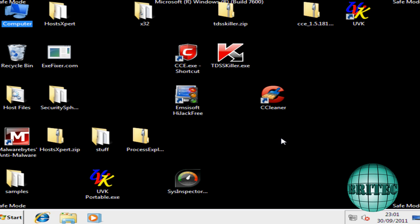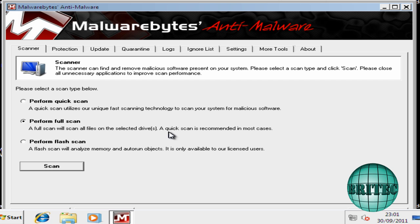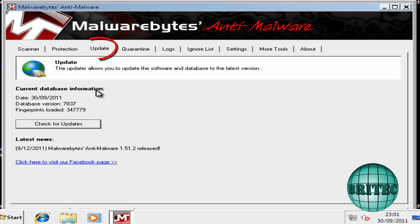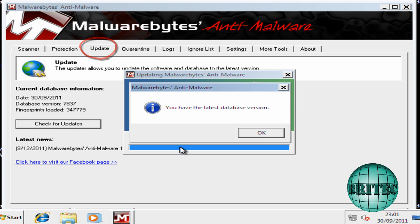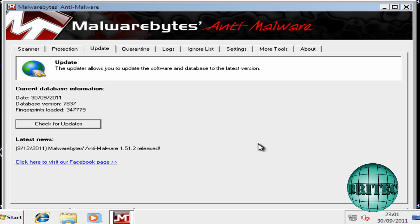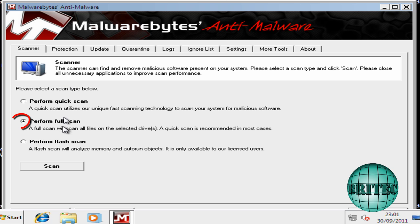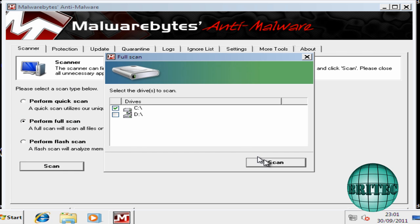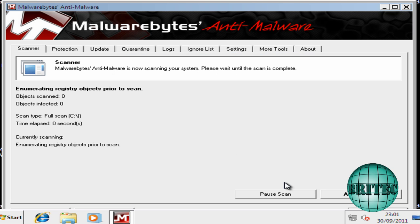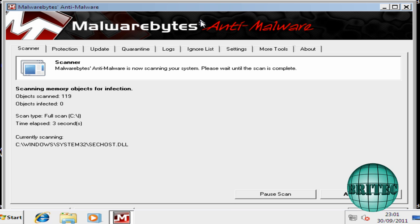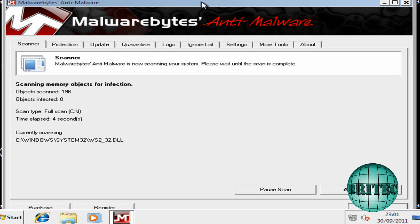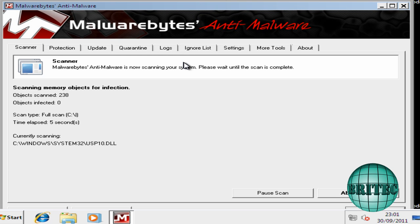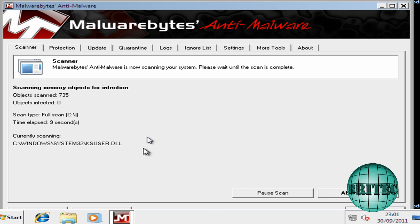So what we're going to do here now is we're going to run Malwarebytes from Safe Mode. First I want to update, put the latest definitions, as you can see. Go back to Scanner and then run a full scan on the system. So I'll just let this run and then see if it finds anything, just to make sure there's nothing else on the system.